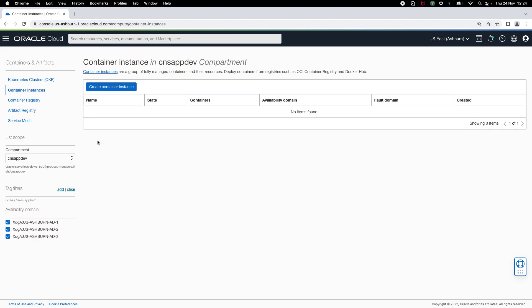Hi, welcome to this demo of OCI Container Instances. OCI Container Instances is a serverless compute service to run containers without managing any servers.